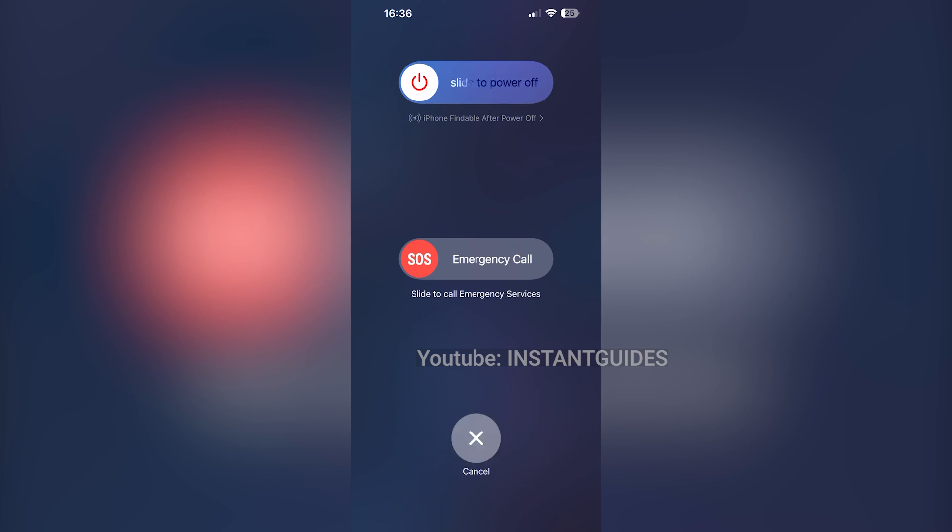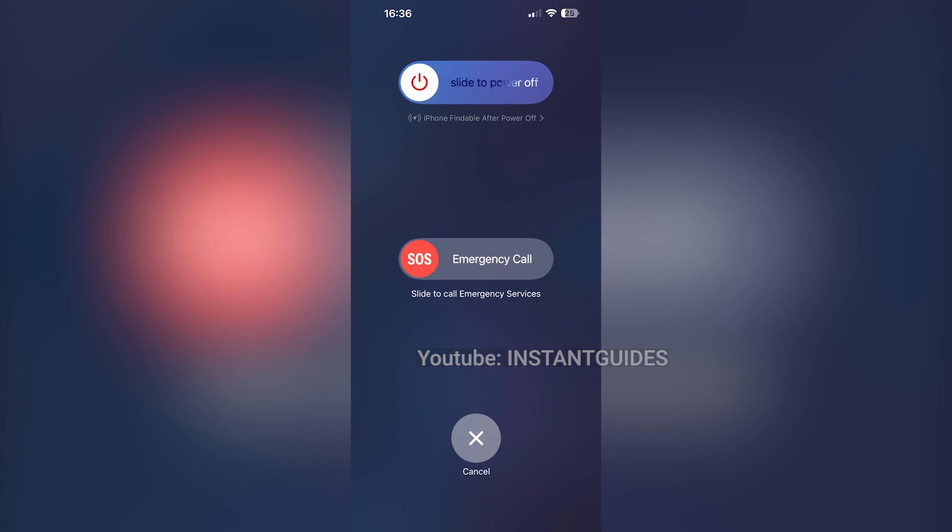And that's how you quickly turn off your iPhone 16, 16 Pro, or 16 Pro Max using iOS 18. If this guide was helpful, make sure to like, comment, and subscribe for more iPhone tips from Instant Guides. Thanks for watching, and I'll see you in the next video!